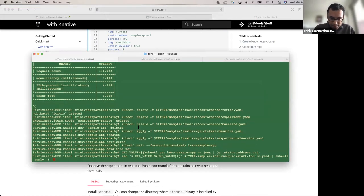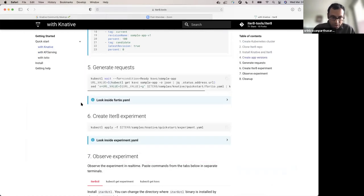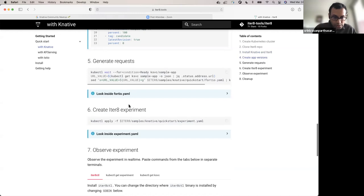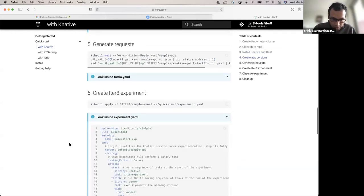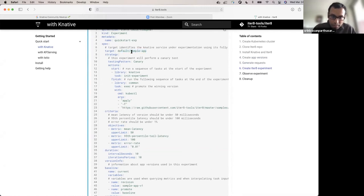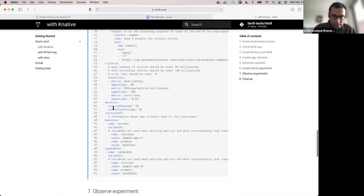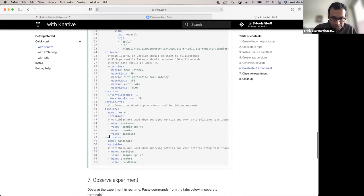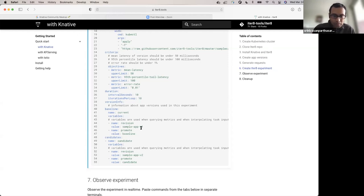Let's send some requests. Once again it's using a Fortio job to synthetically generate some requests and send them to these versions. Let's look at the experiment before launching it. Once again, I have a target — my sample app Knative service in the default namespace. This time I have more details specified for the versions: I have a baseline version and a candidate version. The baseline is sample app V1 — it's a fallback mechanism; if anything goes wrong or the candidate doesn't work out, just go back to the baseline. The candidate revision is sample app V2.